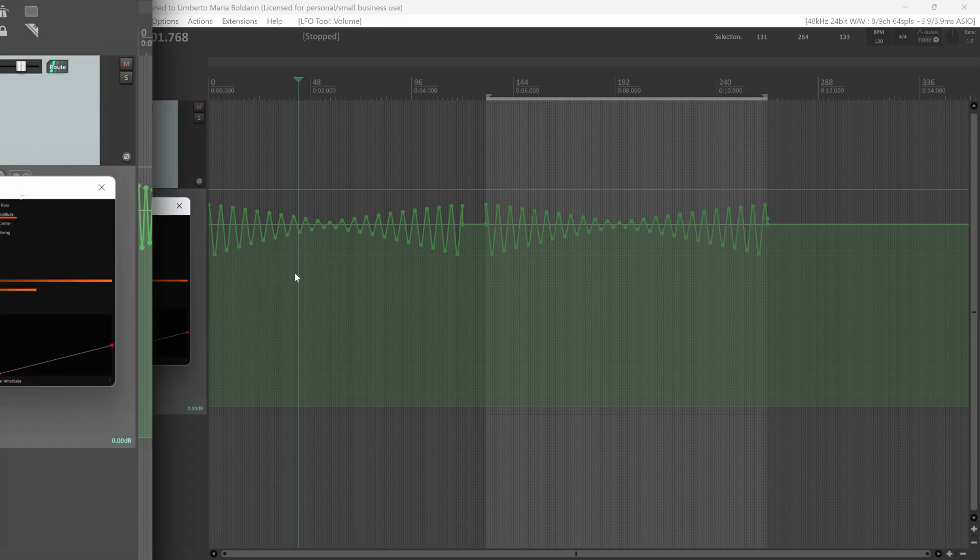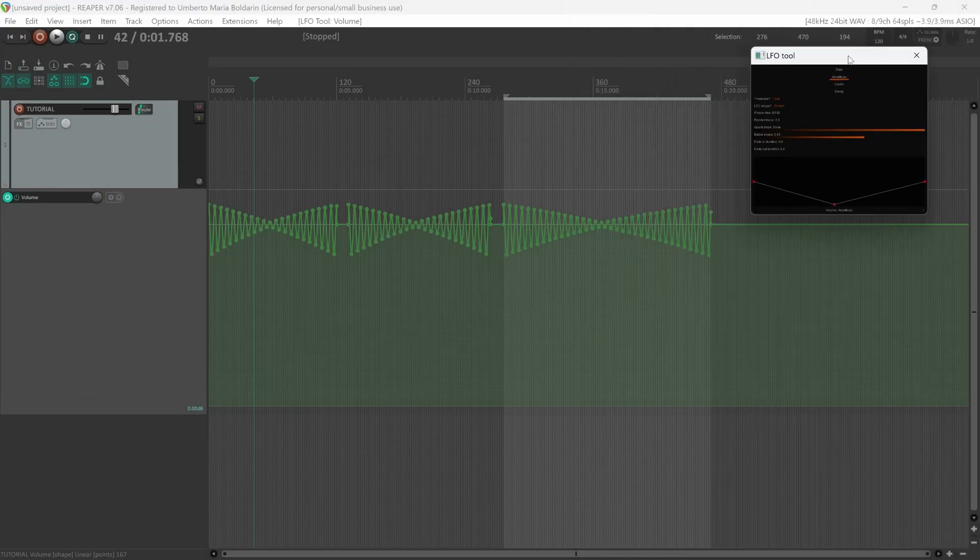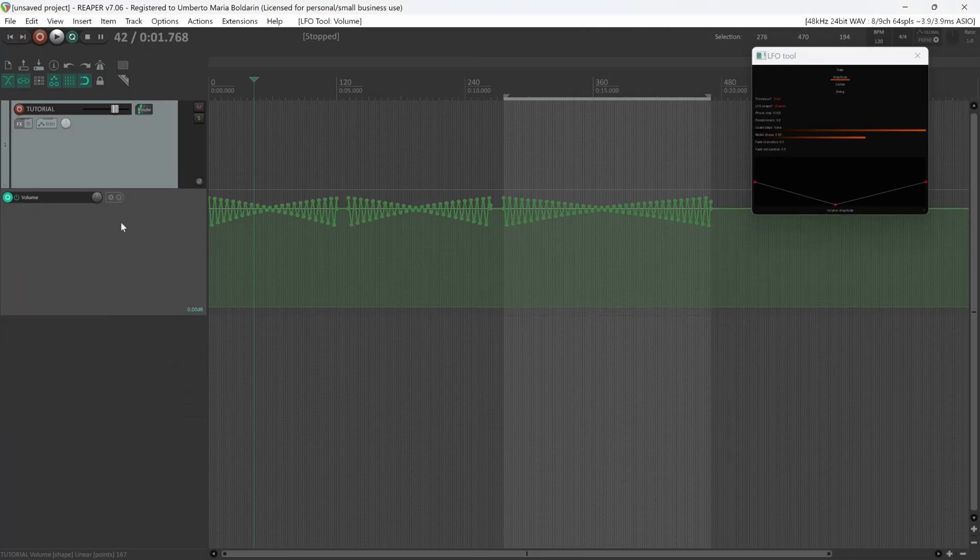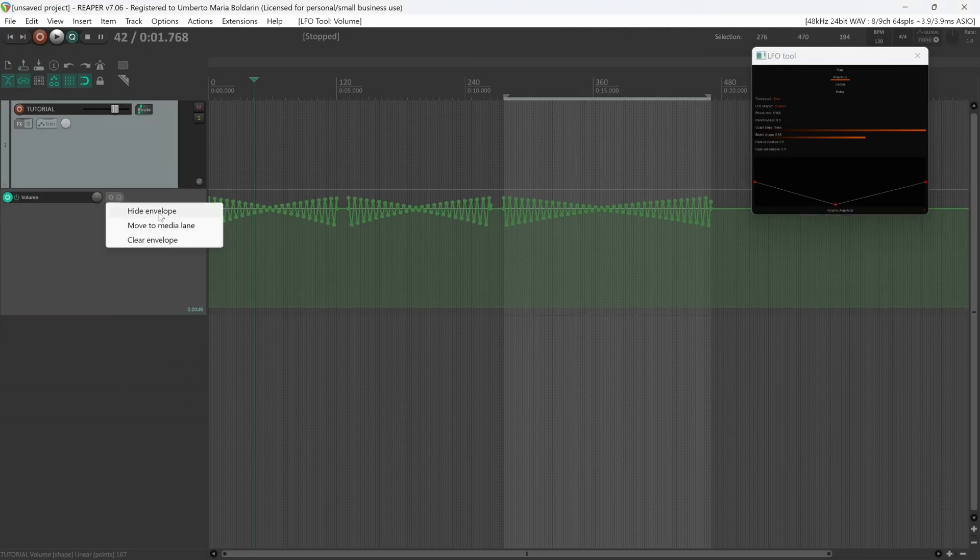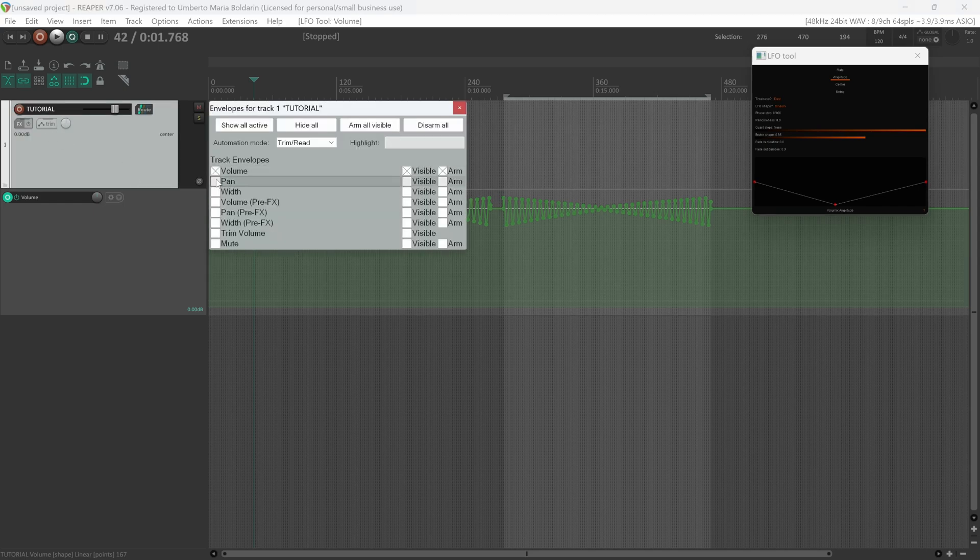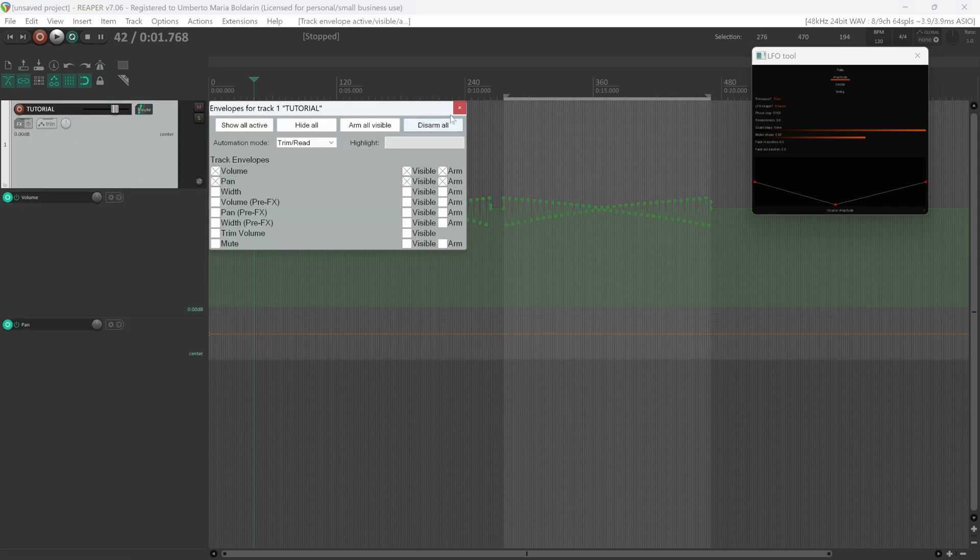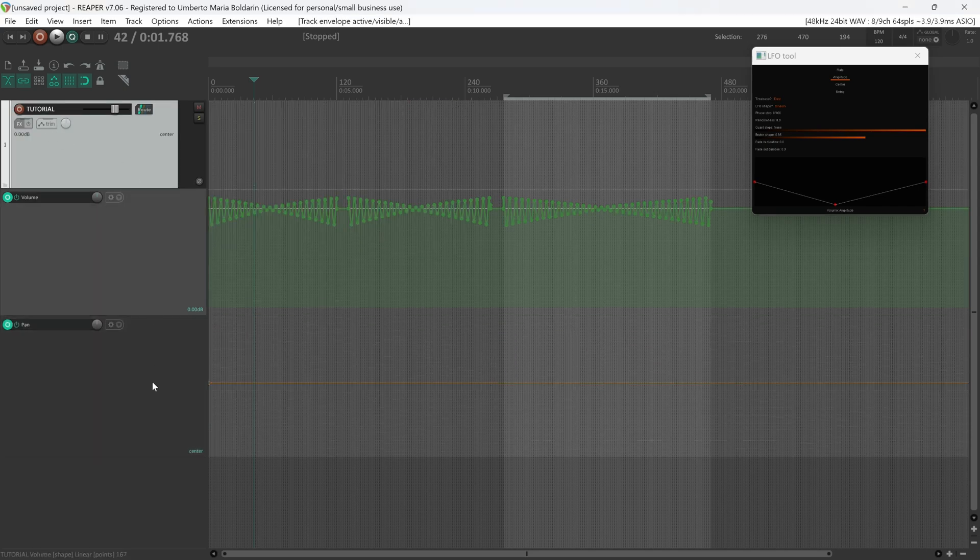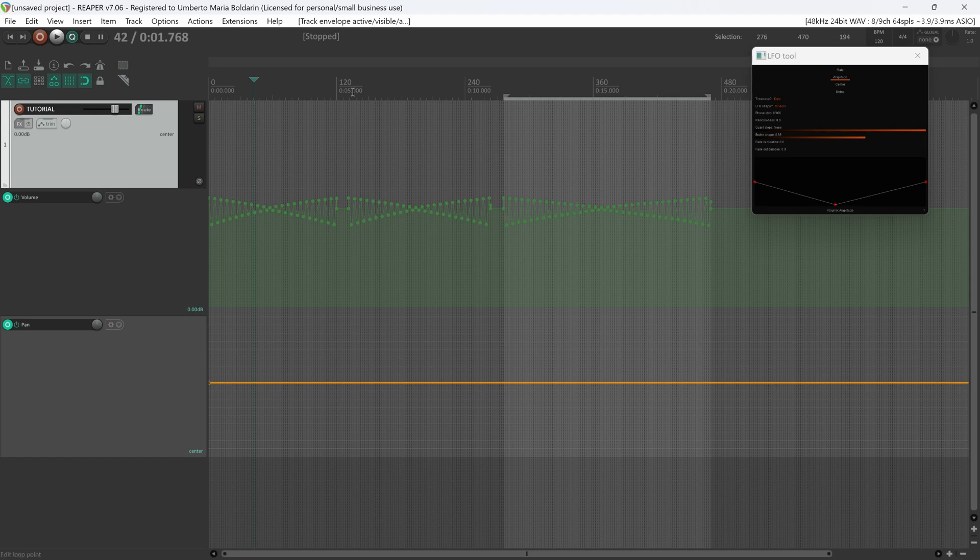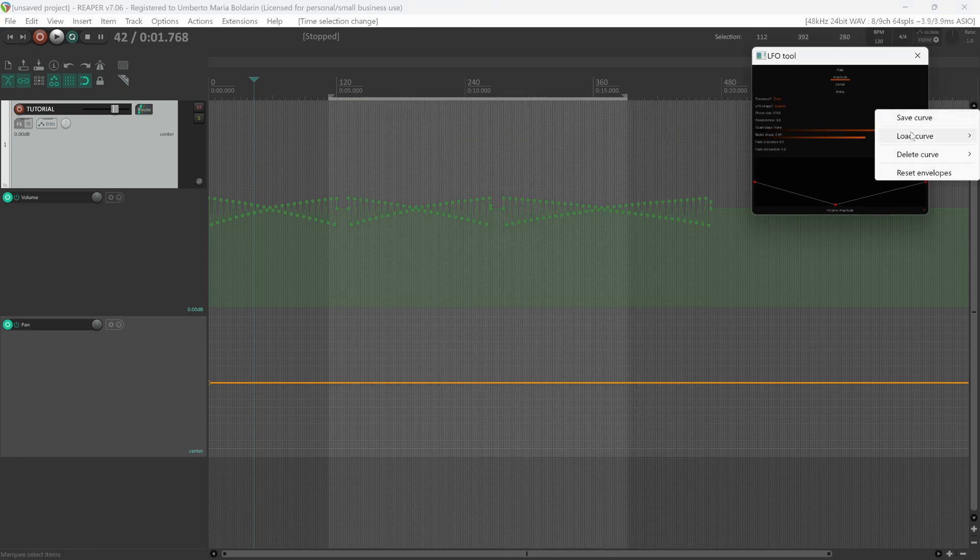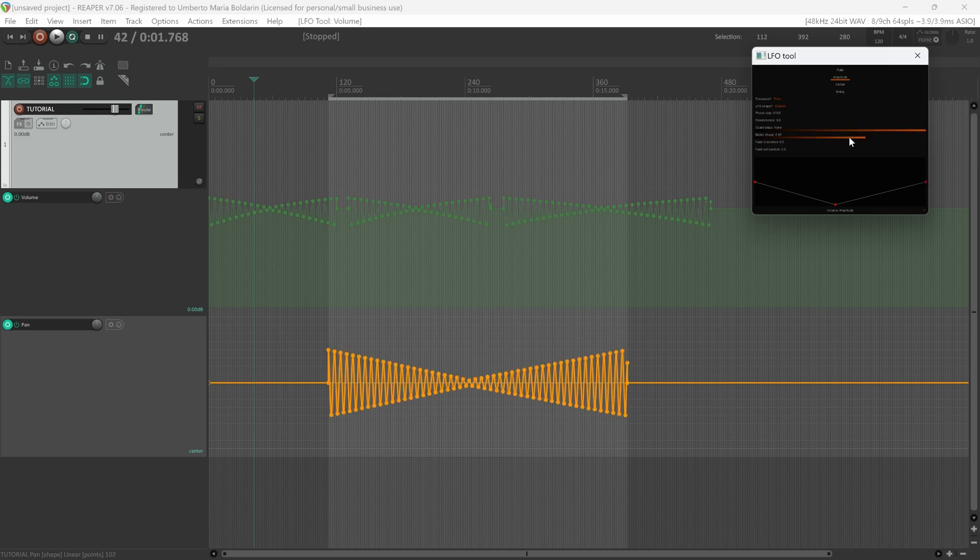Now you can add a different envelope. Let's say we want to add the pan envelope. Make sure to select your pan envelope. You can draw a different time selection, right-click Load Curve, and here we have the same curve for the pan envelope.